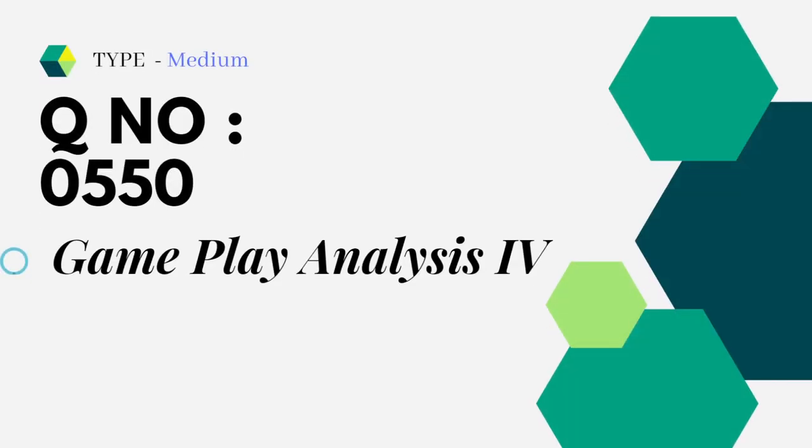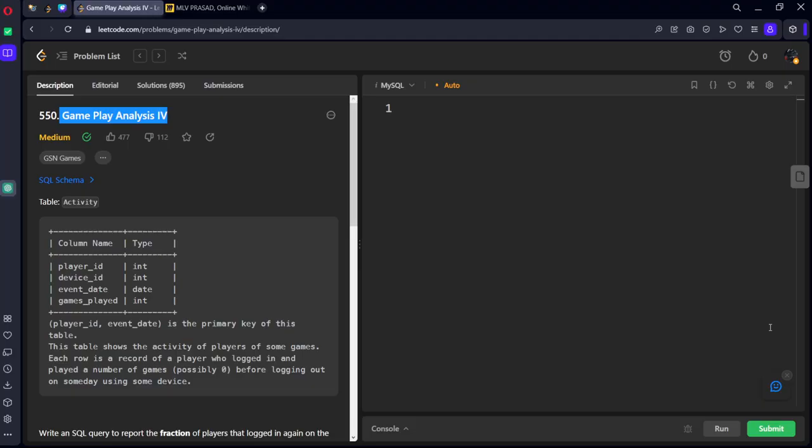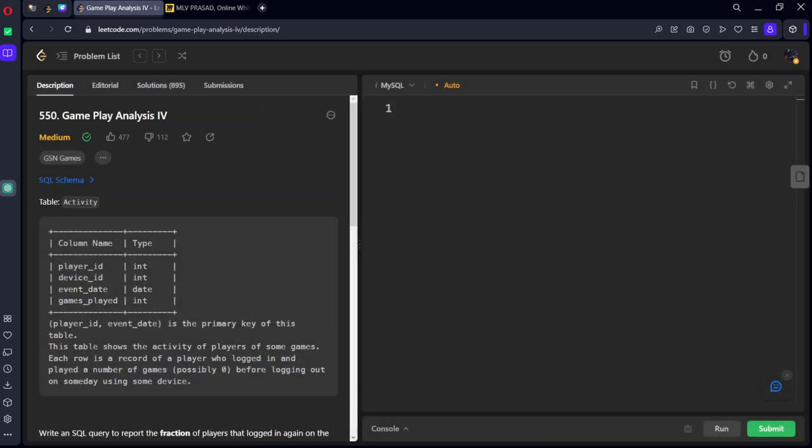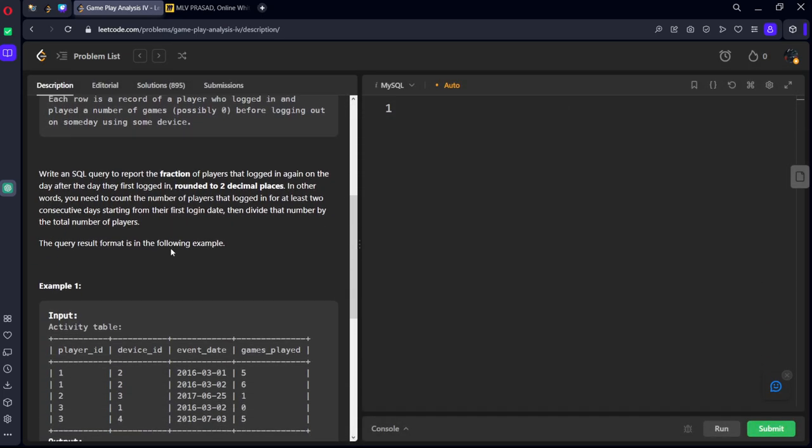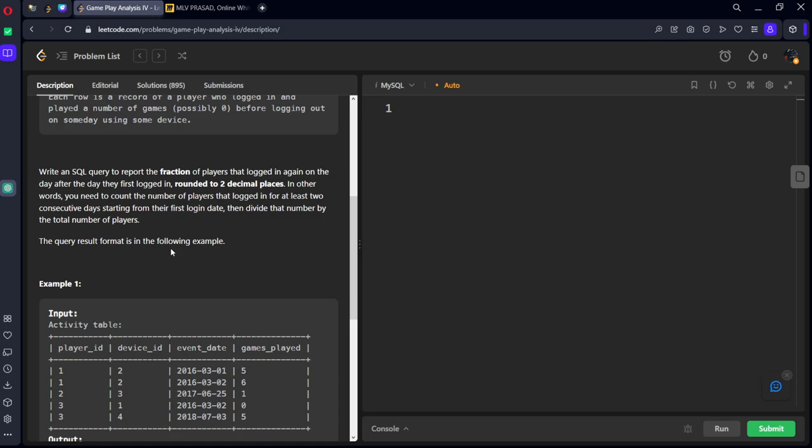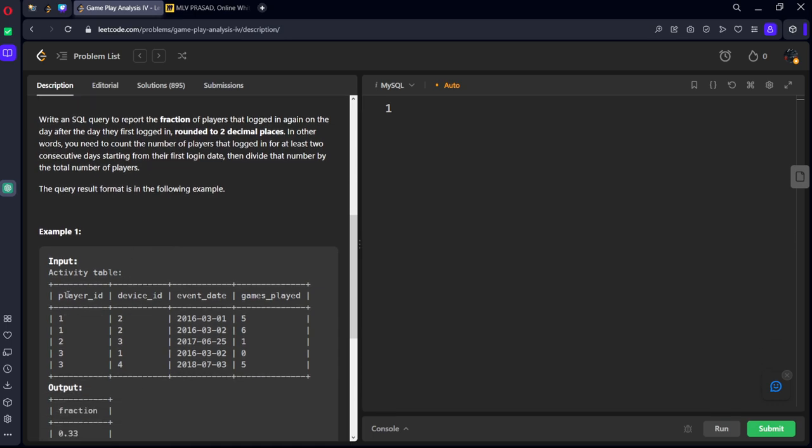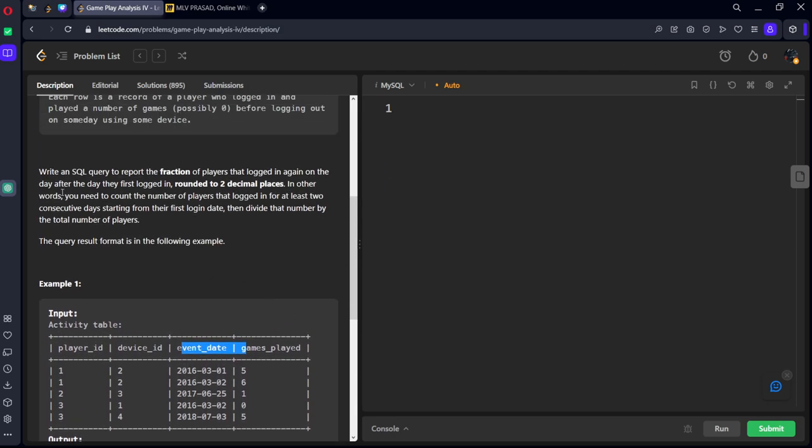It is of type medium, question number 0550, gameplay analysis 4. It is asked in GSN games for one to two years. They have given a table which is consisting of player ID, device ID, event date, games played.